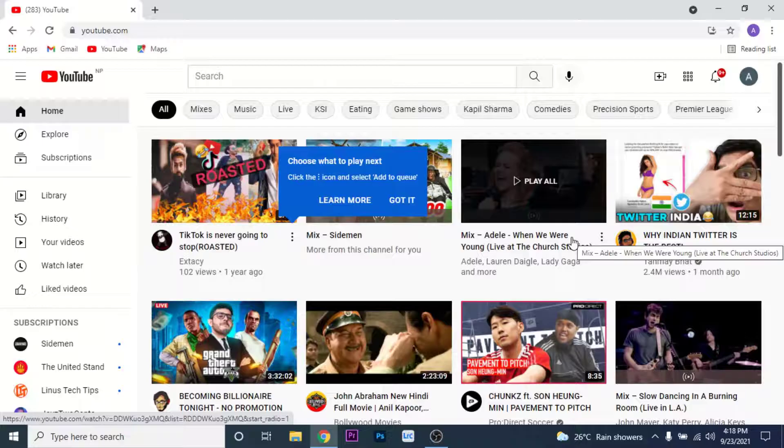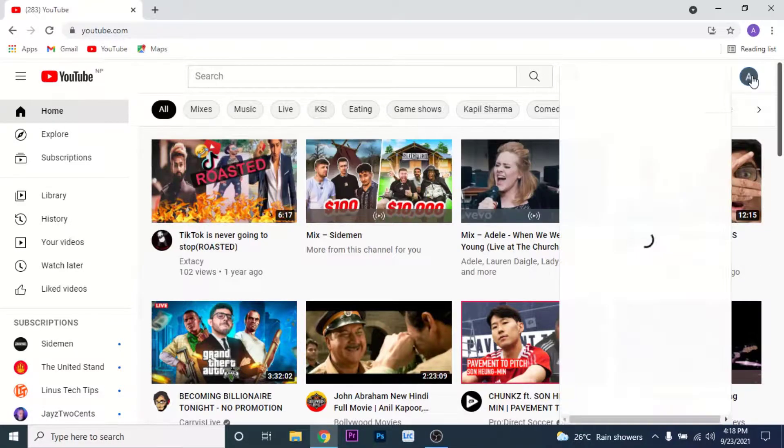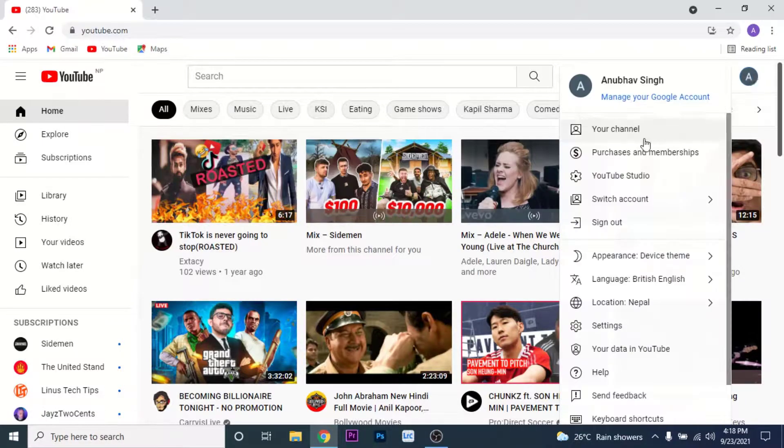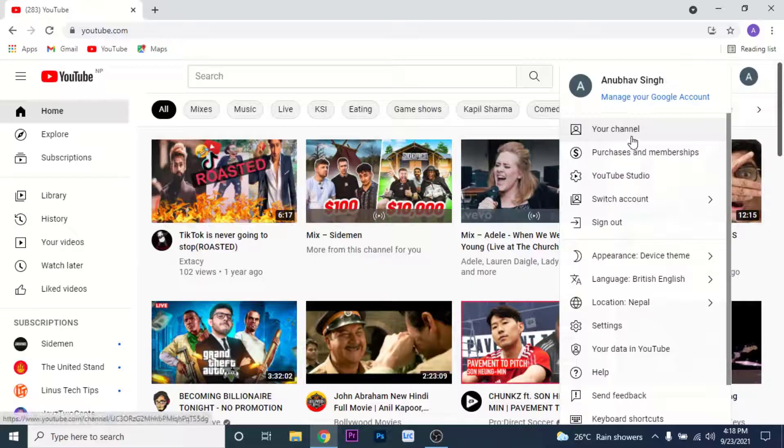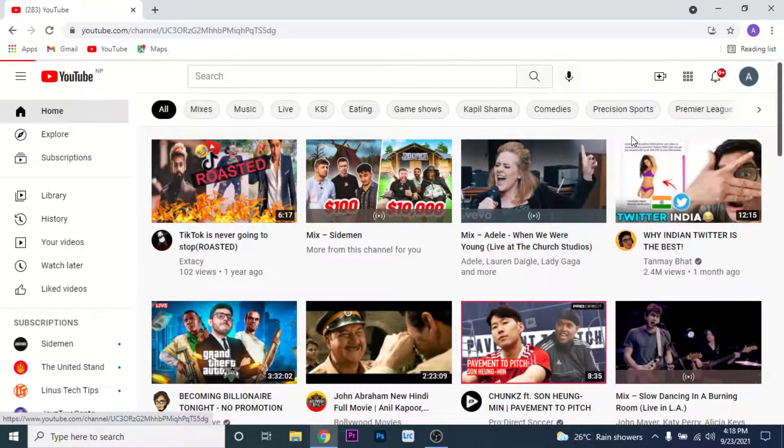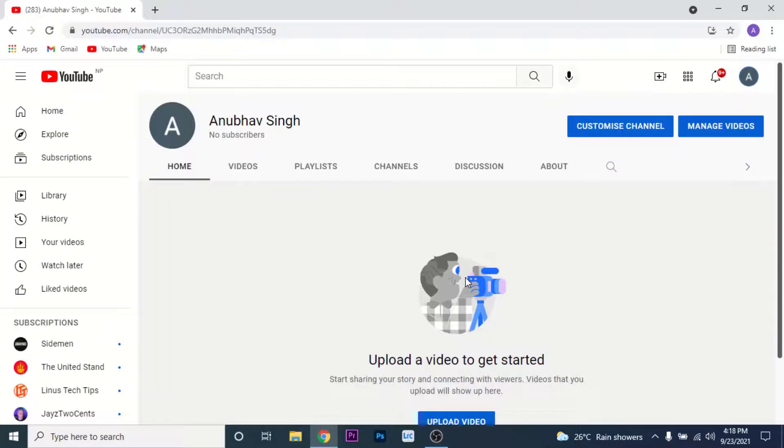To access your channel, click on the account icon, then go to the option labeled as 'Your channel.' Once you click on that option, you land on your YouTube channel. From here you can manage your YouTube channel, upload videos, and do many other things.